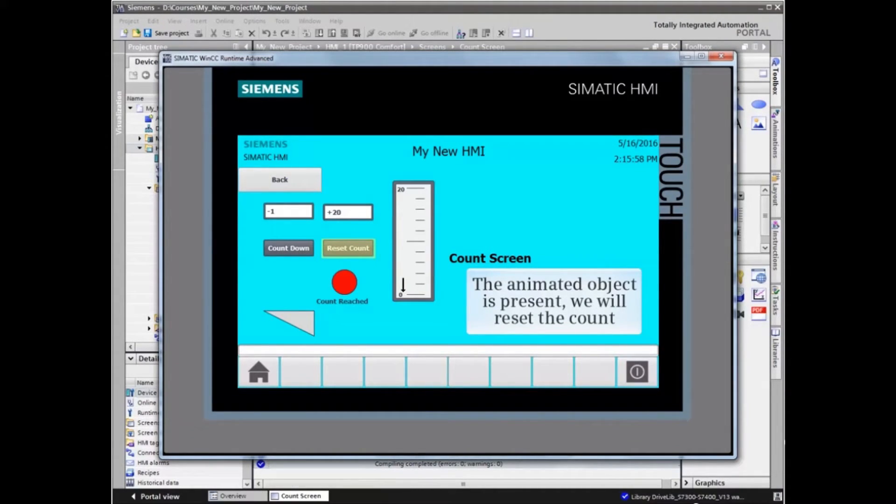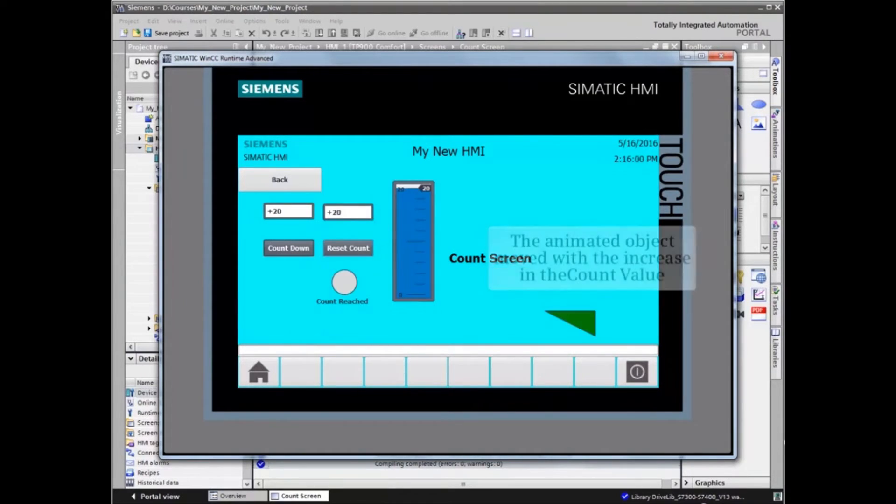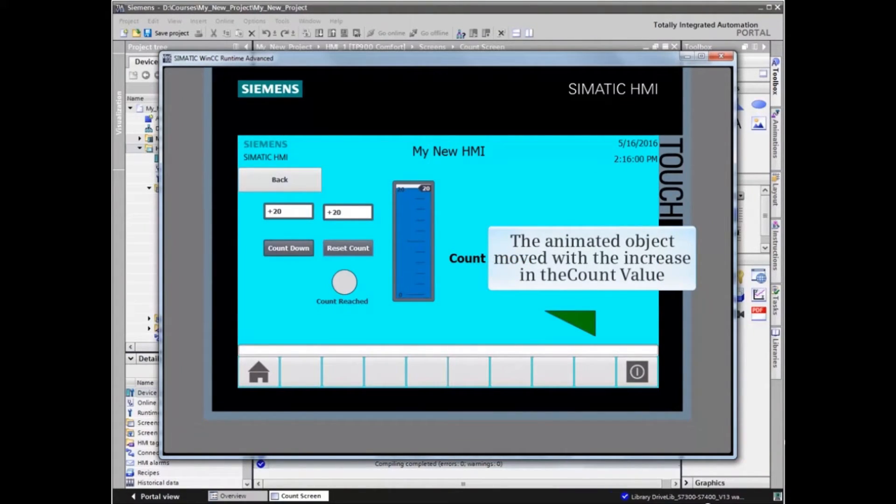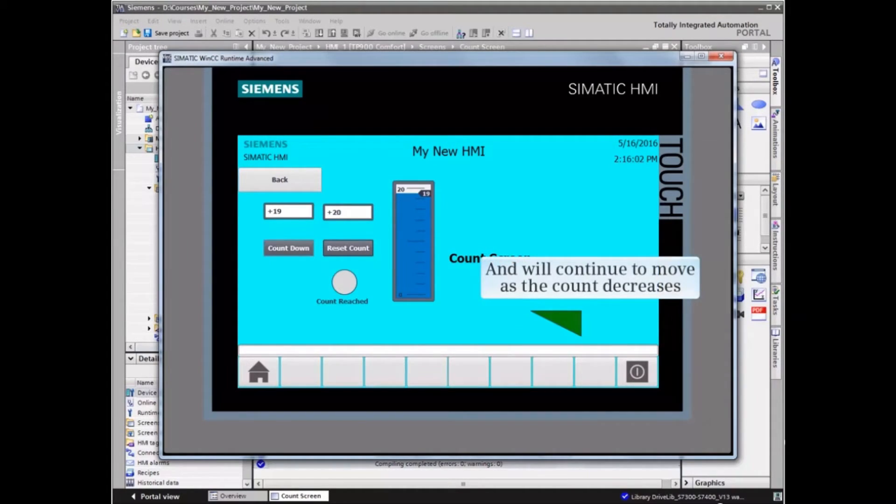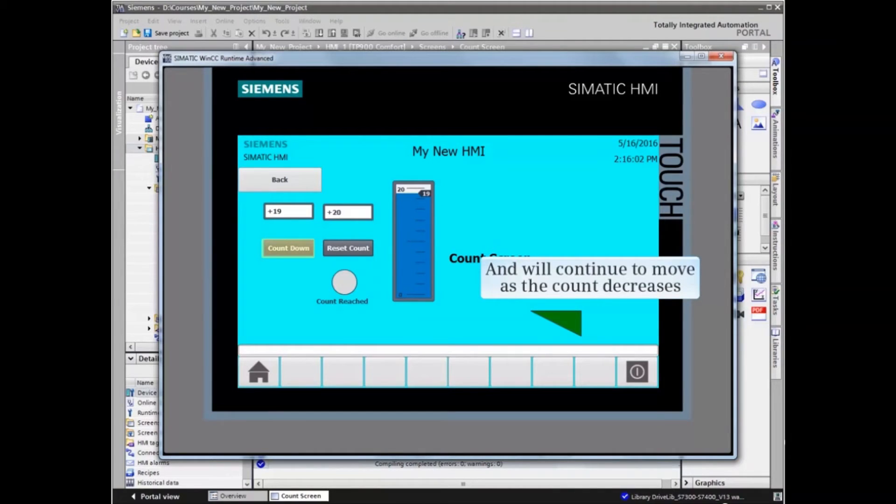Let's test the animation by resetting the count. The animated object moves to the right with the increase in the count value and moves to the left as the count decreases.